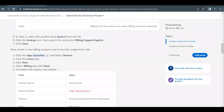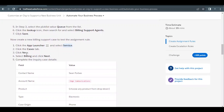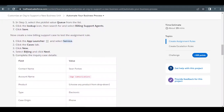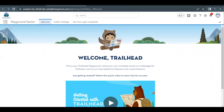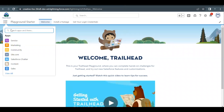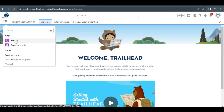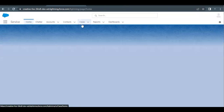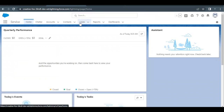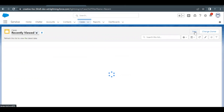Now we have to go to App Launcher and open the Service app. In the Case tab, we need to create a new case record with the Billing record type. Go back to the Playground Starter App page, select the Service app, go to the Case object, select the Cases tab, and click New.